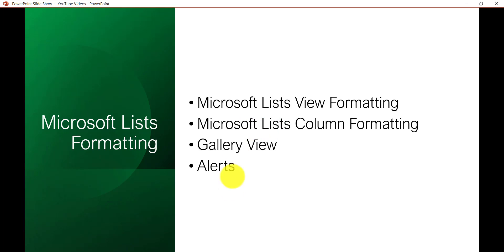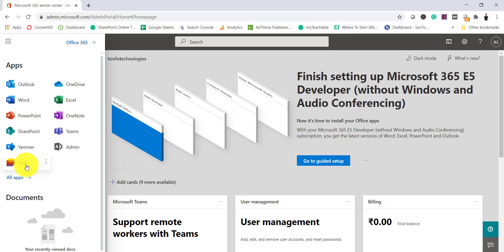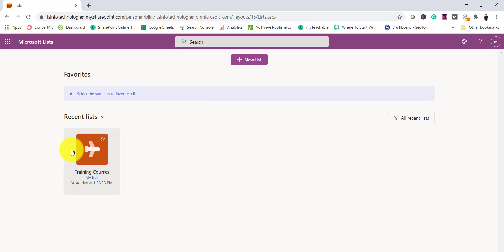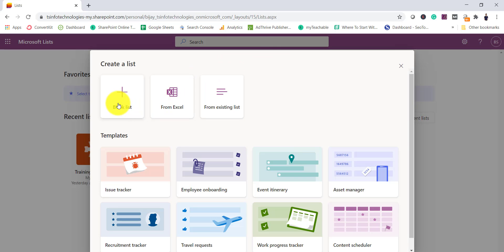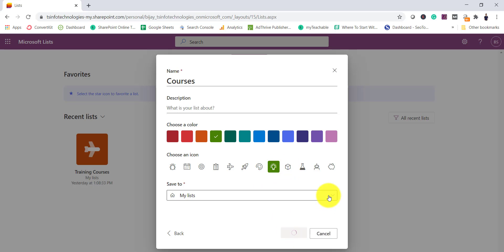Now I will open my Office 365 tenant. This is the admin page of the Microsoft 365 admin center. From anywhere you can access the app launcher and go to Lists. Once you click on List you will see the option to create a list. Click on new list and then let's create a blank list. I will quickly create this list - you can give any name, put some icon, and then click on create.